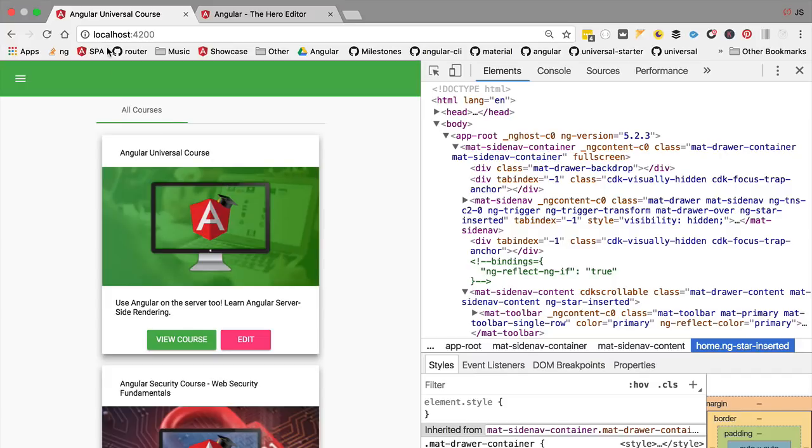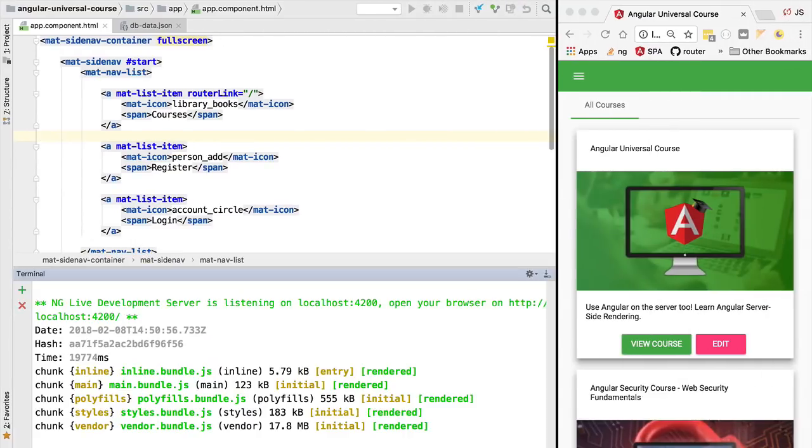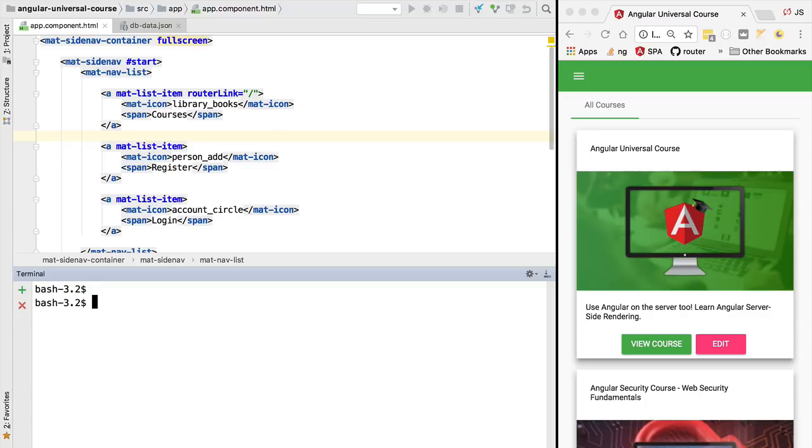But let's remember that we are running this application in development mode. Let's then measure the time for first render on this application when we run it in production mode. Let's switch over to our IDE, head over to the terminal, and serve the application in production mode.